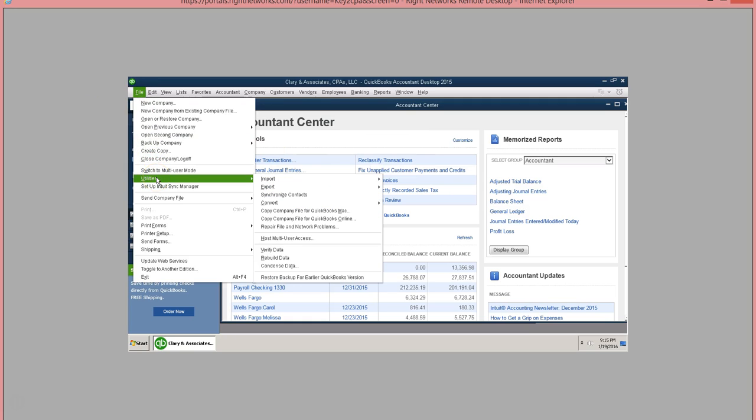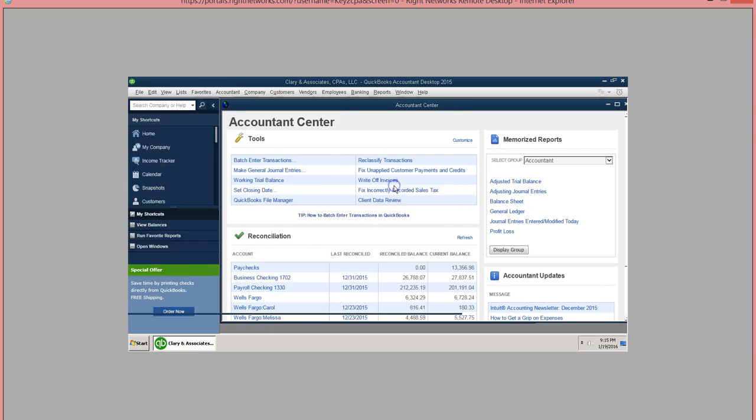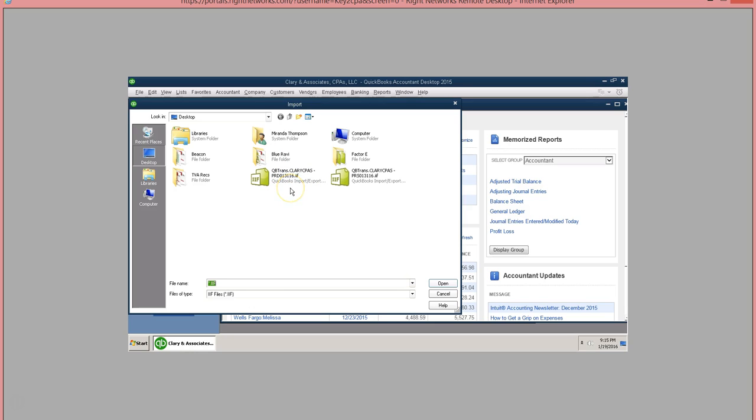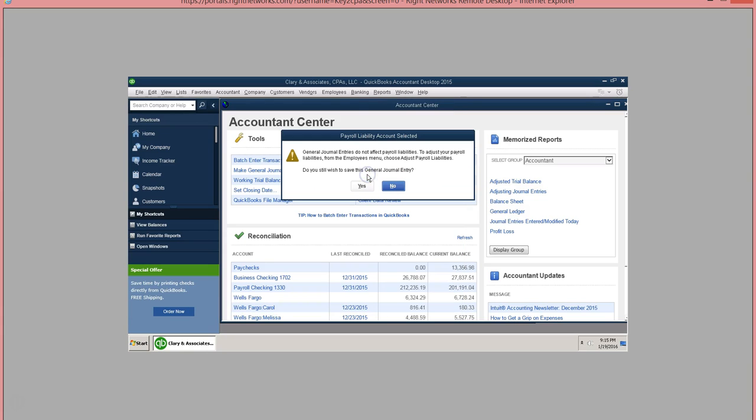Then you'll need to import the other file. It's important to make sure you don't import the file again or you'll just get the same data downloaded again. So the last time I did the PRD file I'm going to do the PRS this time.